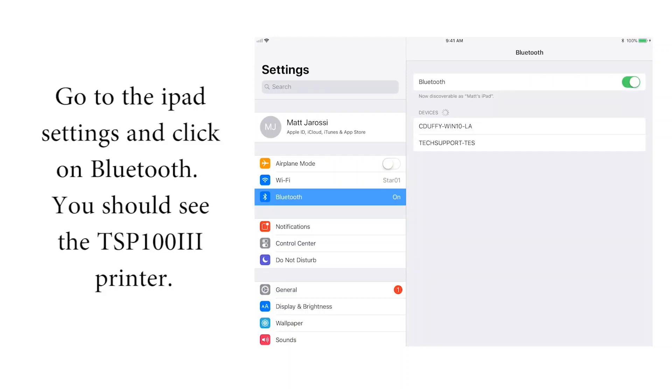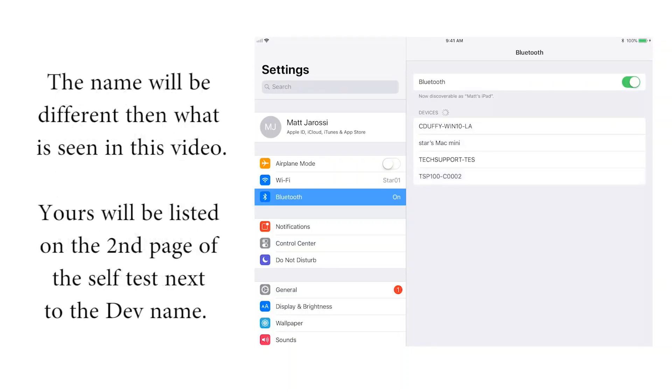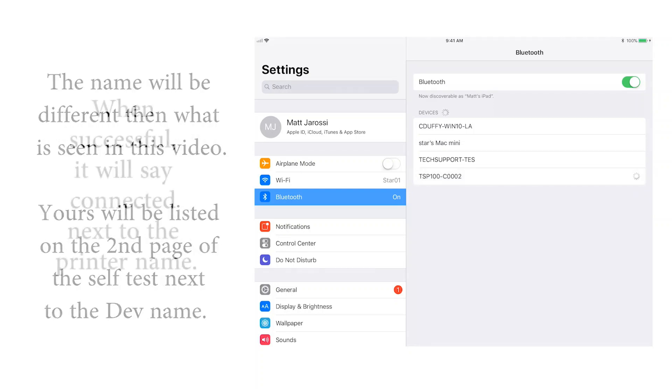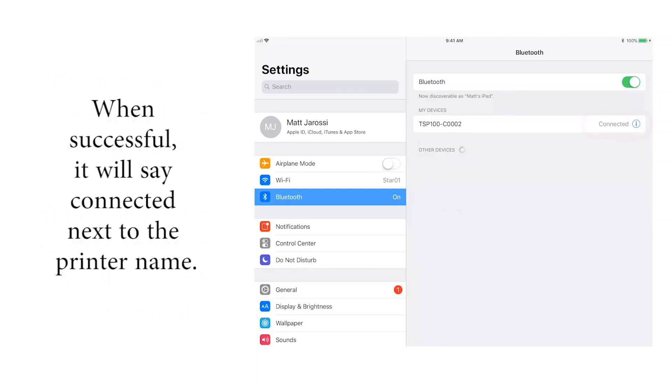The name will be different than what you see in this video and can be found on that second page of the self-test next to the dev name. When successful, it will say connected next to the printer name.